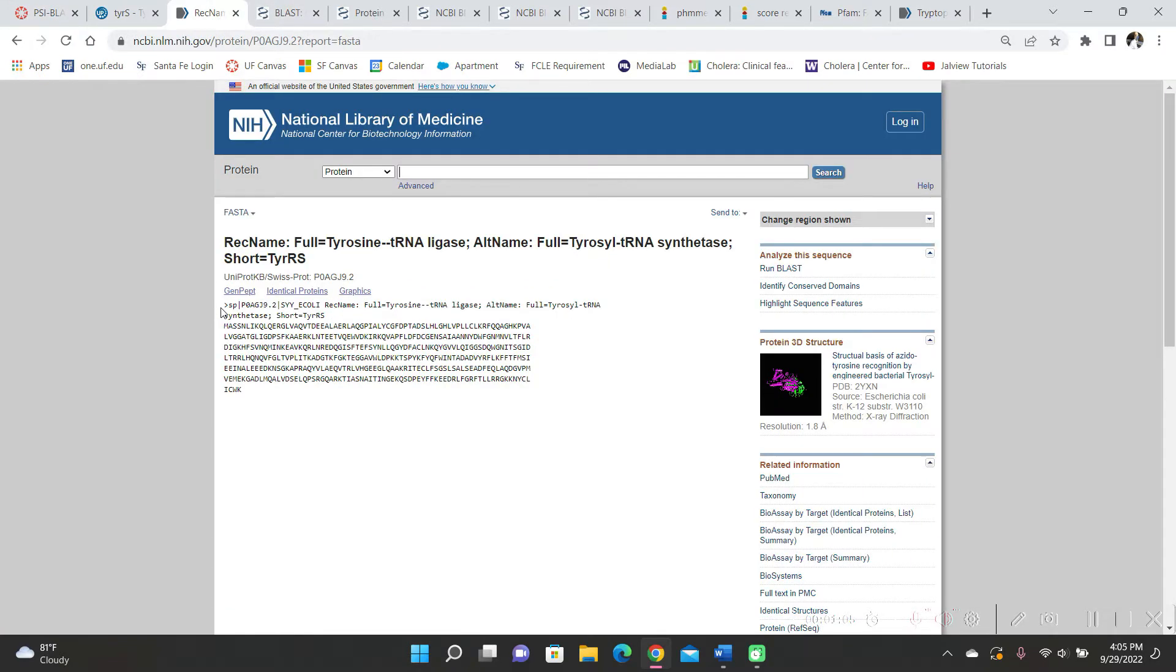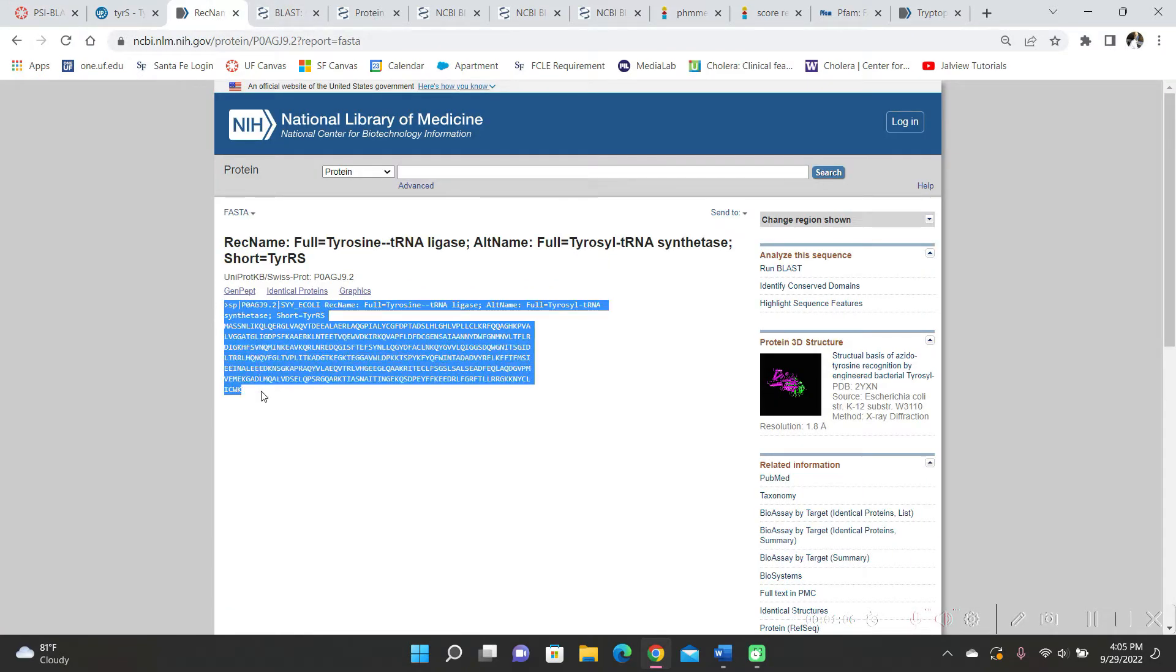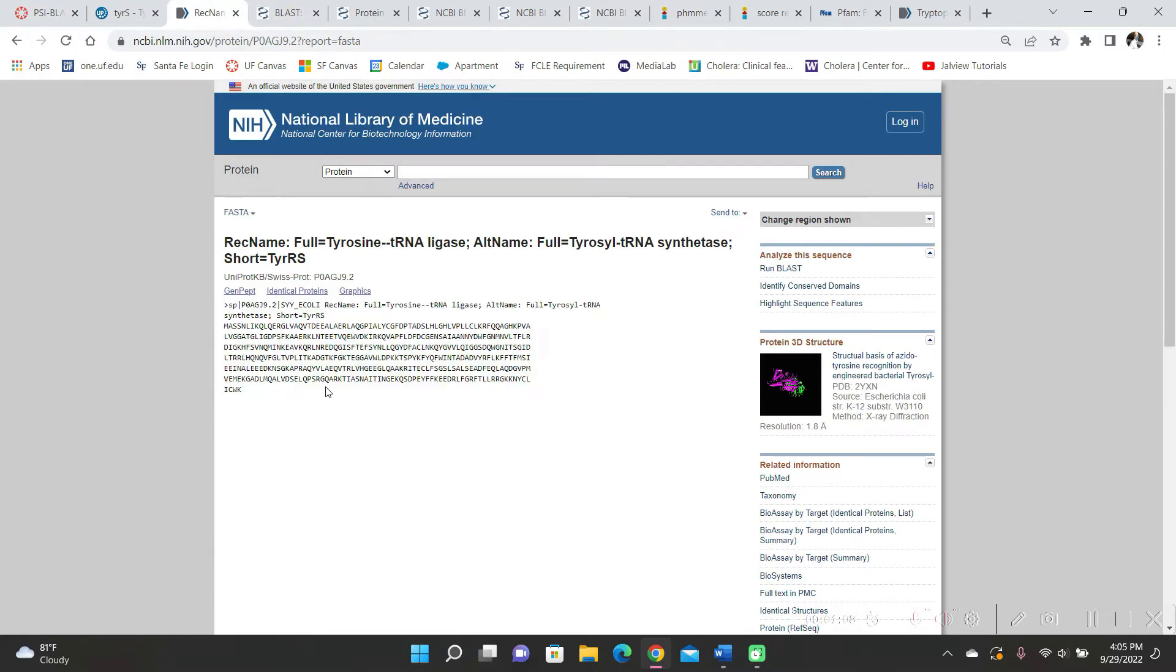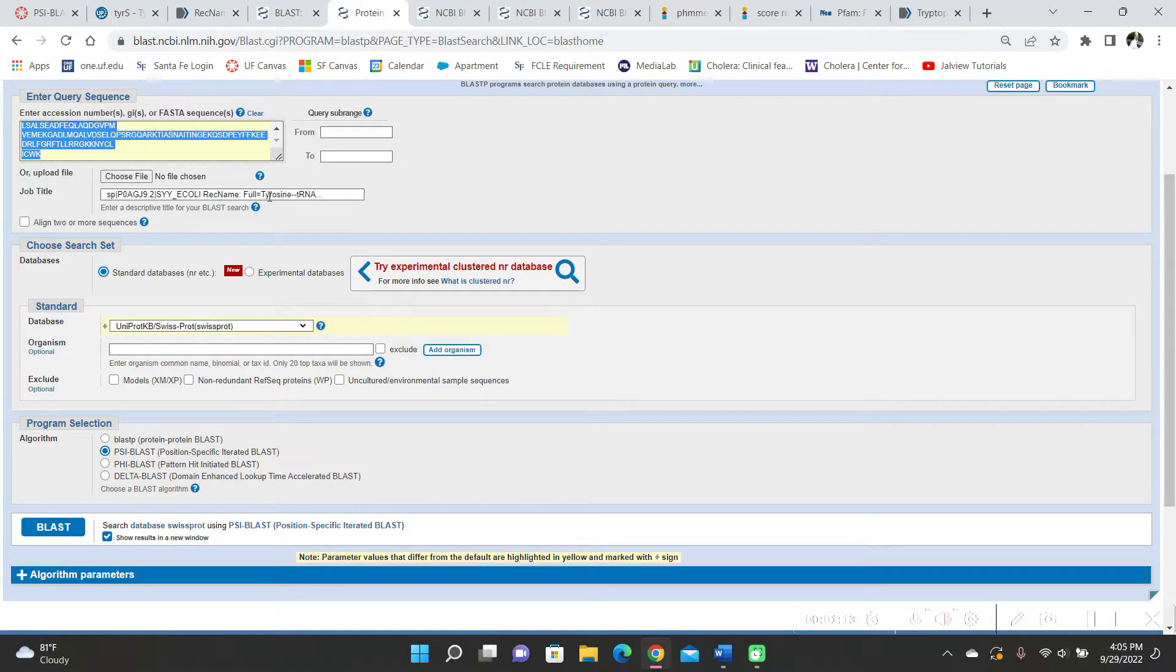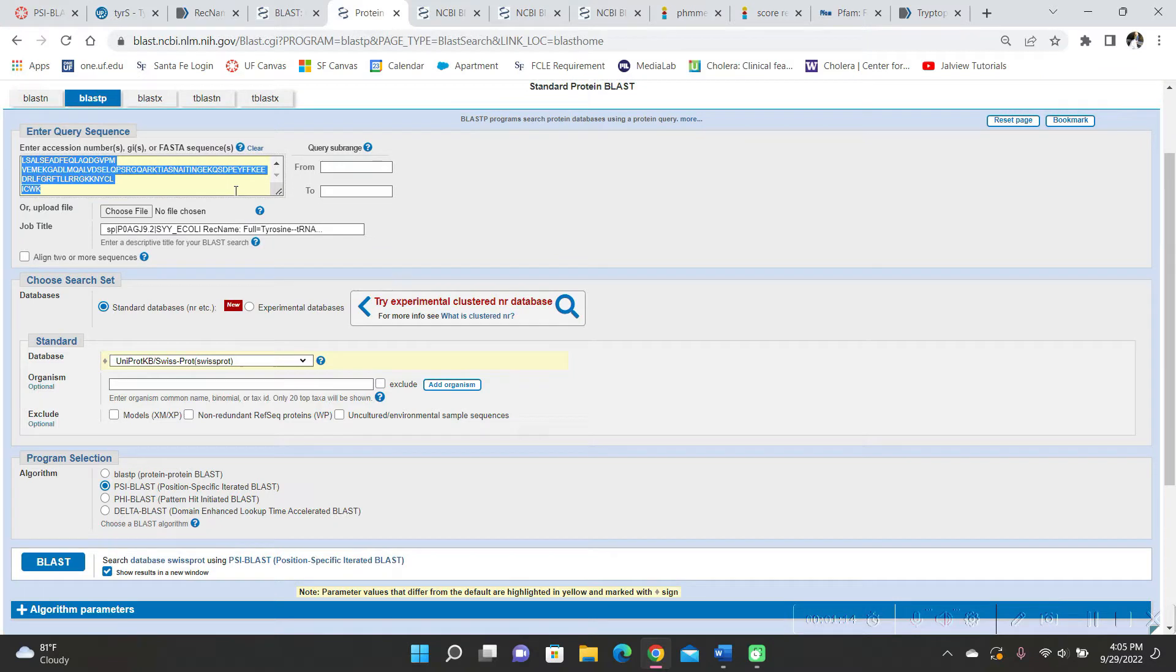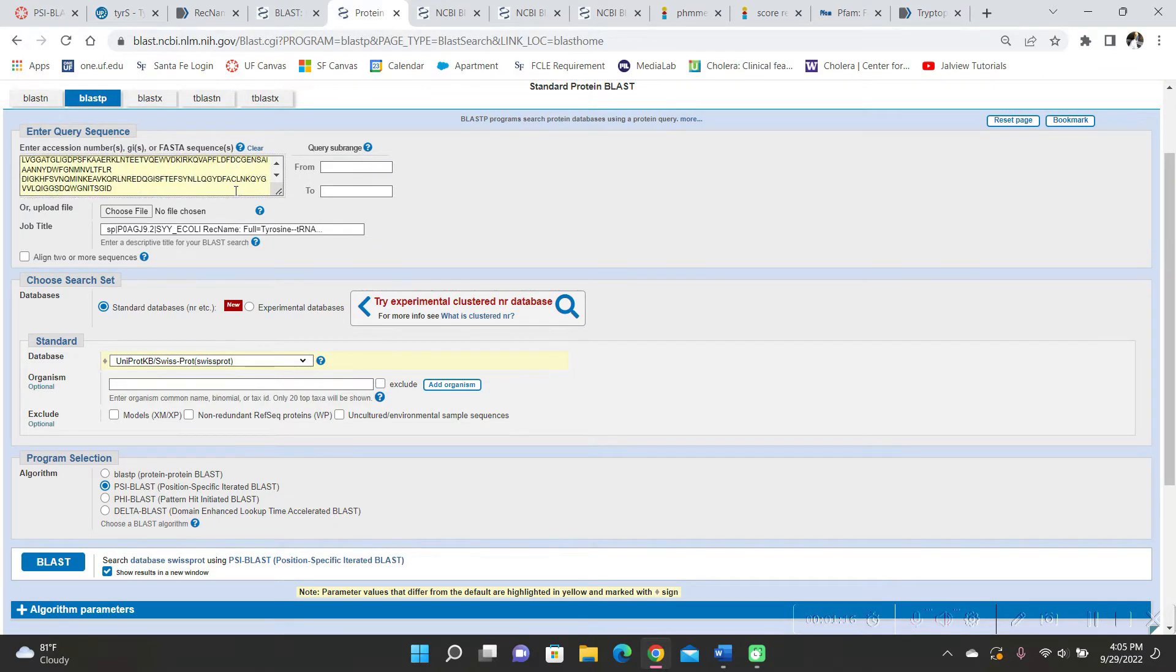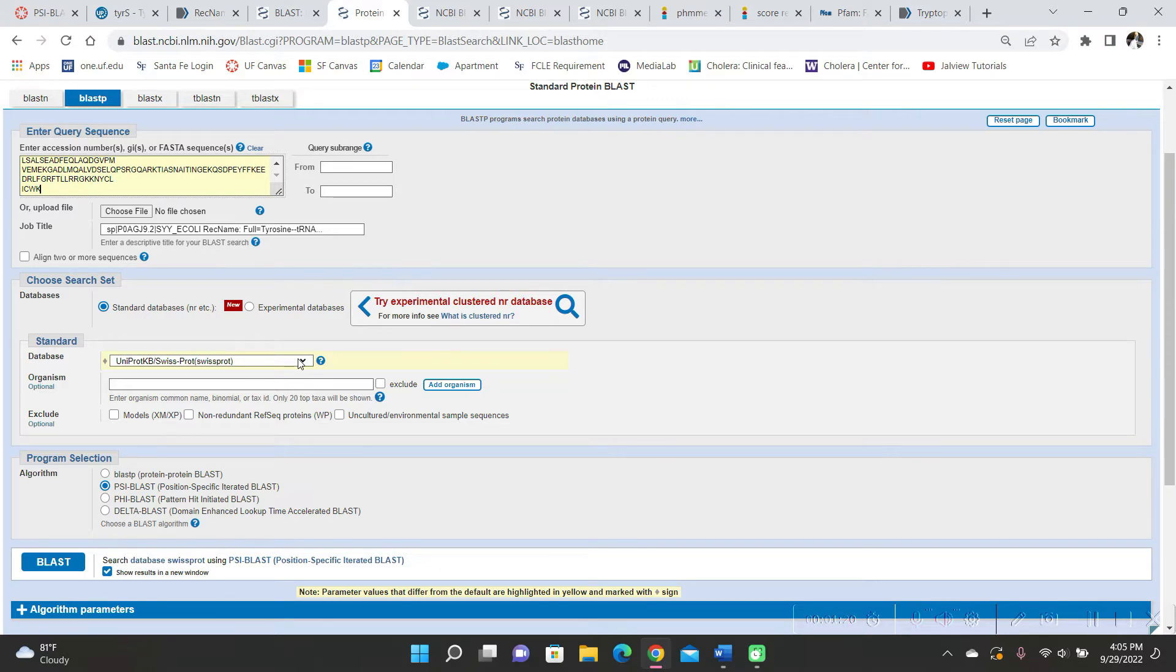So I copied and pasted the FASTA file. I went to NCBI blast, clicked on protein blast, and then I pasted the peptide sequence here. I put it to Uniprot and then I clicked on Cyblast. Then I blasted.